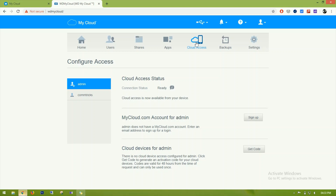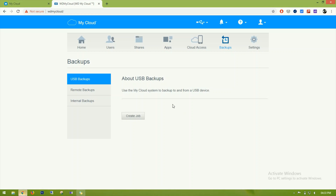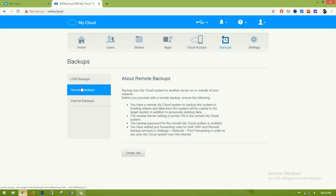By enabling cloud access, we can read and write data over the internet from anywhere. There is also USB backup — there is one USB port at the back of this NAS drive to connect a USB device, and from here we can take a backup of the full USB drive.